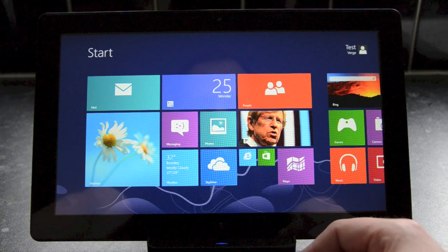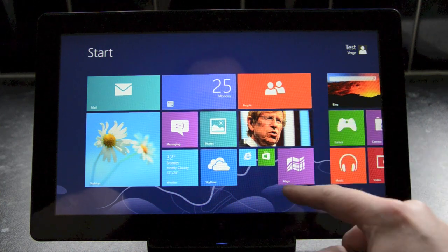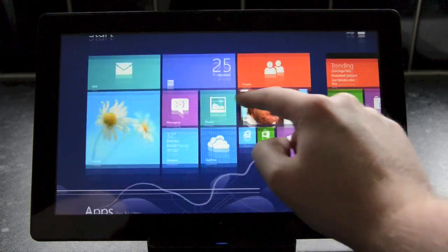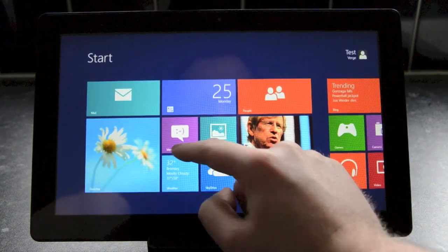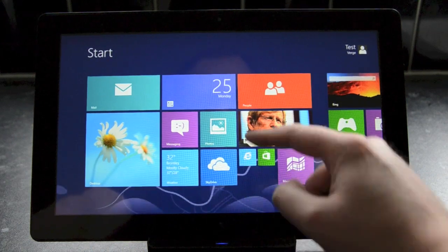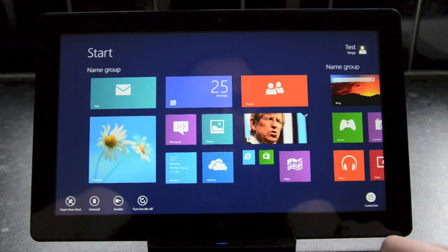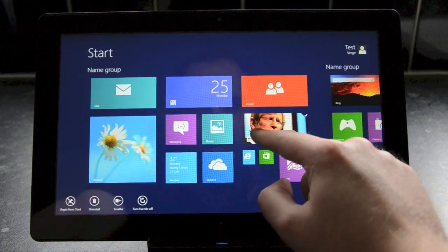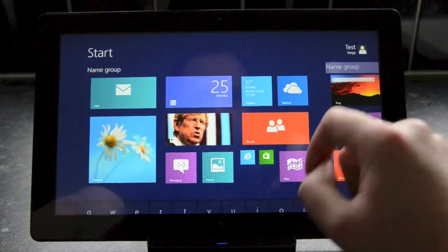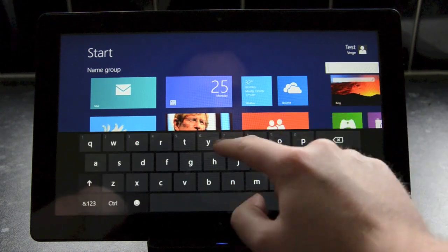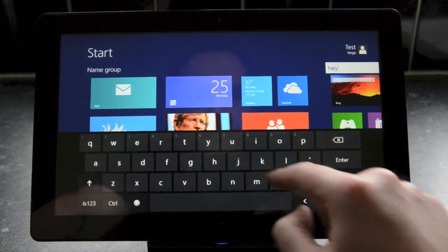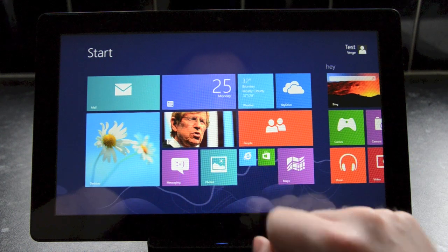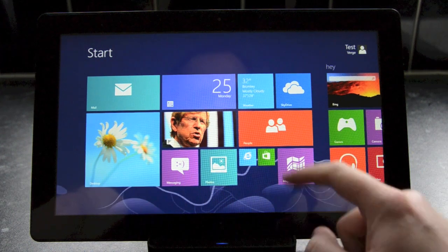Microsoft has also tweaked the way that you arrange live tiles on the start screen, moving away from the drag down on a tile movement towards the customize button that then lets you move tiles around and also name the groups of tiles as you please. We suspect this is probably to prevent accidental movements of the new smaller live tiles.